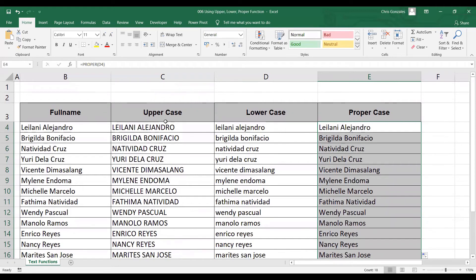Most likely, for example, data entries from our database are sorted with capital letters, small letters, and proper case values. So we can apply this now to create a uniform value in the final output of our report. And that's it for UPPER, LOWER, and PROPER.